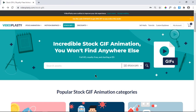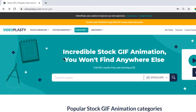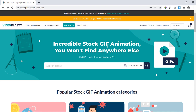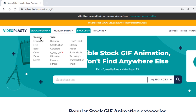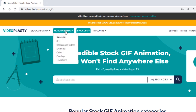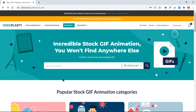All the animated GIFs used in this presentation have been downloaded from videoplasty.com. Videoplasty has some incredible stock of GIF animations which I personally did not find anywhere else. These GIFs are in Full HD, royalty free, and pricing starts at just $5. There are many stock animations with different categories and topics, motion graphics, and stock GIFs which I will be using in this presentation.